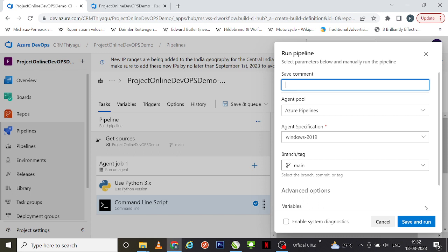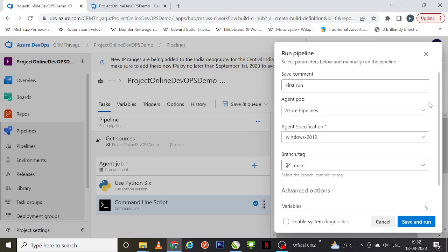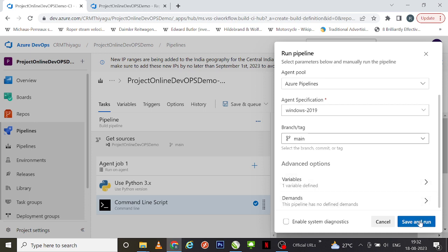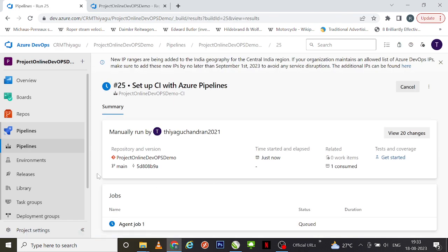In the Run Pipeline dialog, you can give a comment like 'my first run' or any meaningful comment. You can also verify all the basic details given by default — like agent pool specification or branch-level details — and change them here if needed. I'm happy with the information I have, so I'm going to click 'Save and Run.'